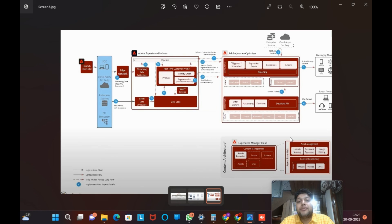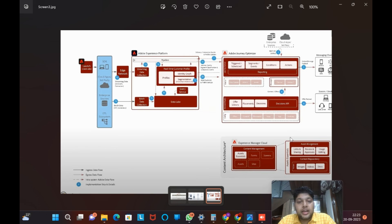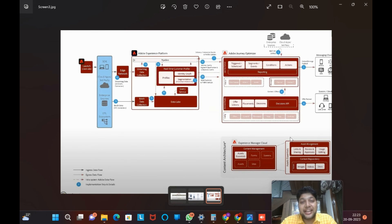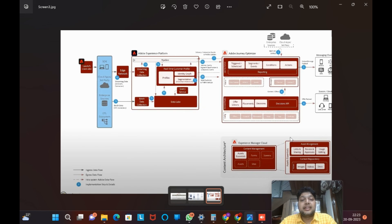I wanted to cover the Journey Optimizer introduction here. Once I get the sandbox configured from Experience Platform to Journey Optimizer, I'll cover that. In the next video, I'll take Adobe Guides or Adobe Workfront and give a brief on that tool as well. Thank you everyone for watching. Please like, share, and subscribe — let us know your thoughts on the video, what's missing, or any other aspects you'd like covered.